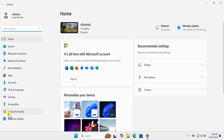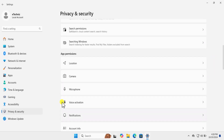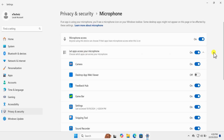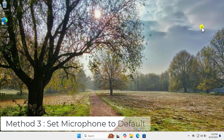On the left-hand side click on Privacy and Security, scroll down and you will see the Microphone option. Click on it. Here you need to make sure these two options are showing as On. If they are showing Off, you need to turn them On. If you want to use the microphone for a particular application, scroll down and make sure the application has access to your microphone.